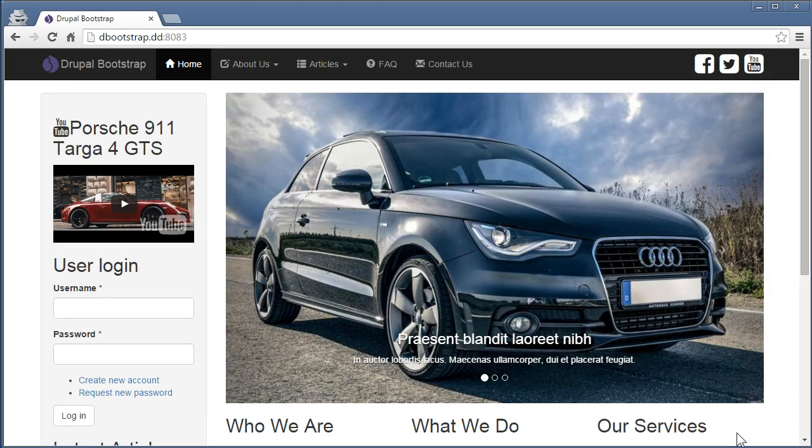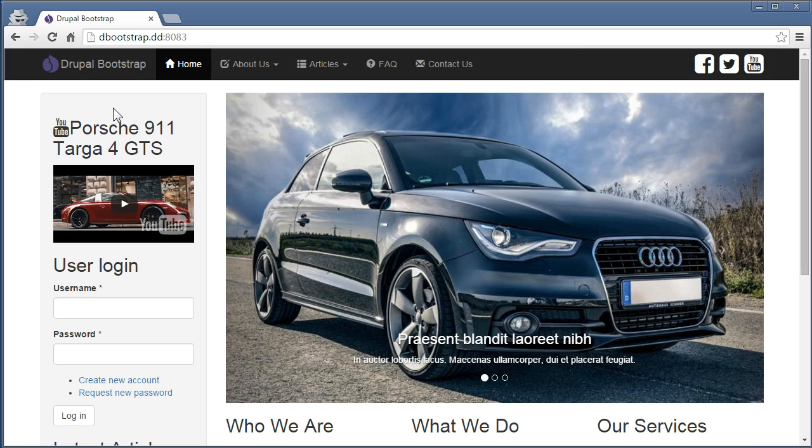Now, you notice there are things here we need to work on. One is the search bar on the top here, it's not displayed when it's not logged in. That is something to do with the permission of course.